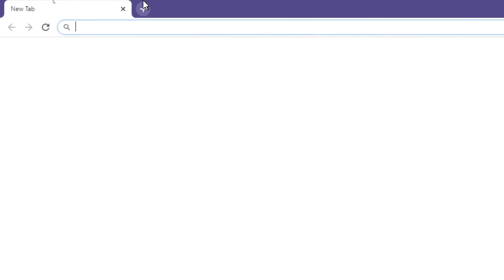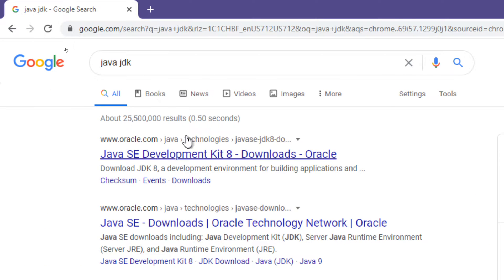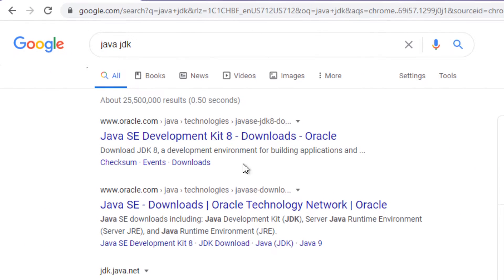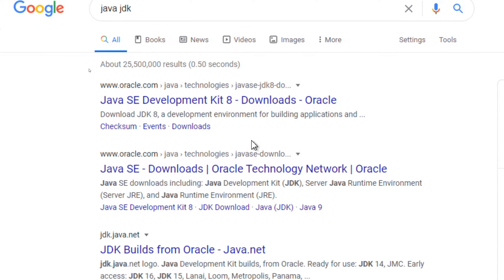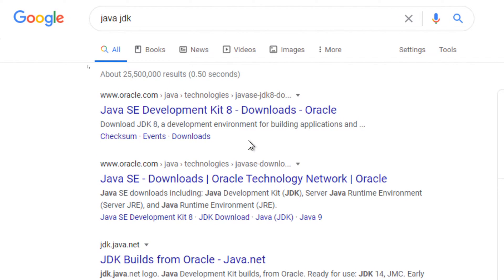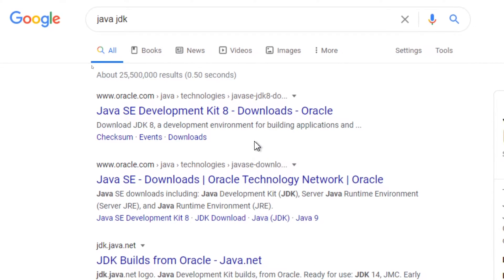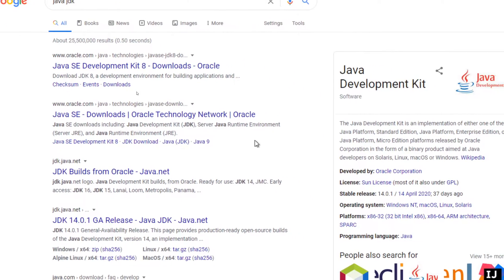The first thing we want to do is install the Java JDK, which stands for Java Development Kit. This will include everything you need to start programming in Java, and also includes the Java JRE, which is the Java Runtime Environment, which includes the Java Virtual Machine too.